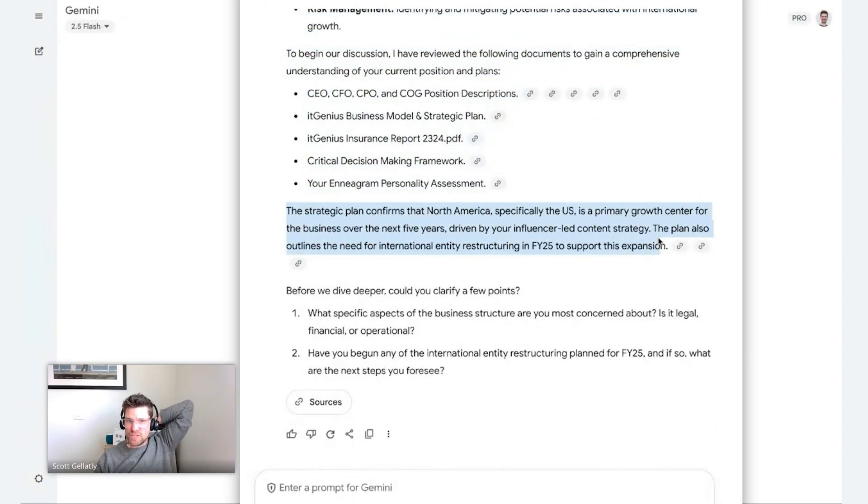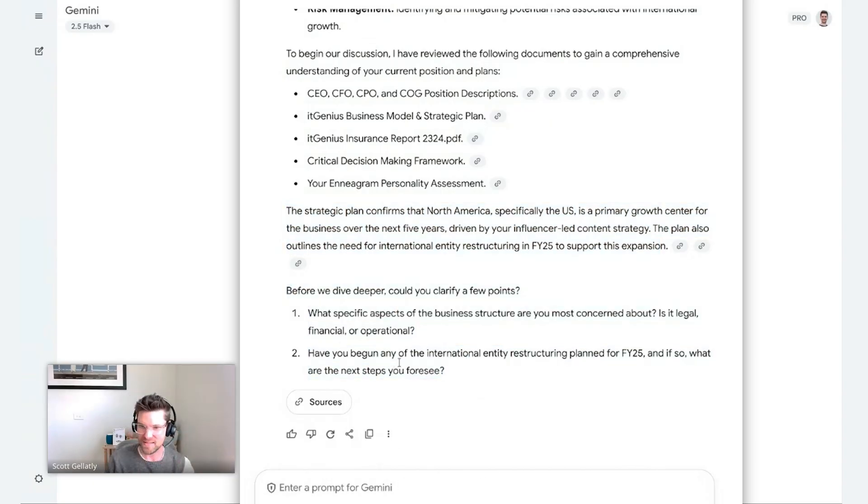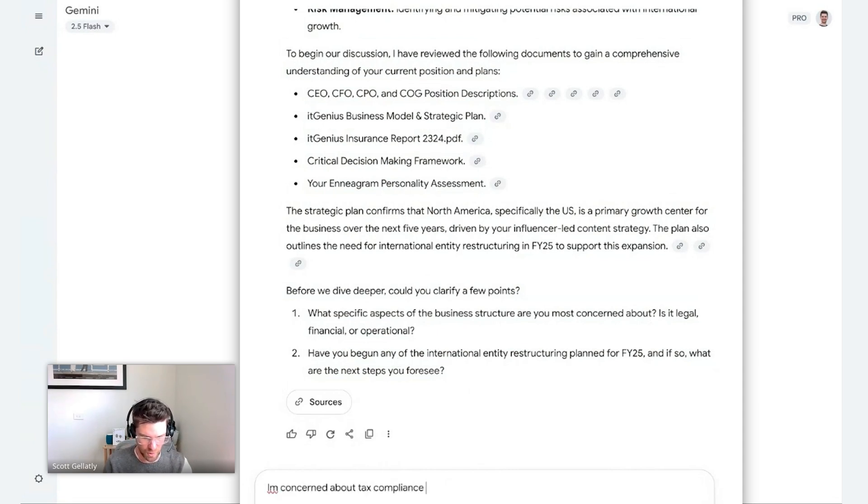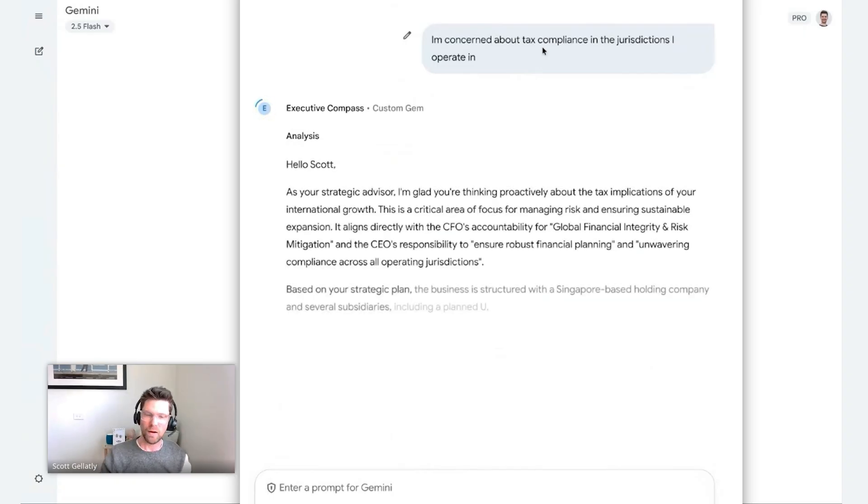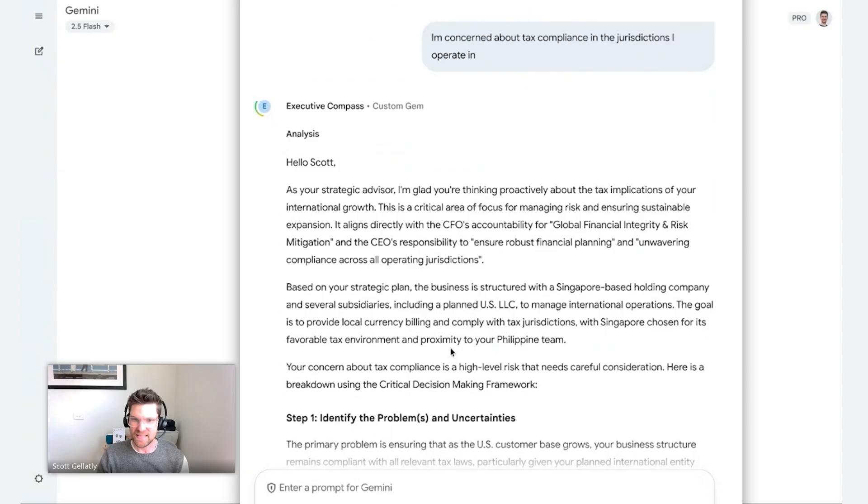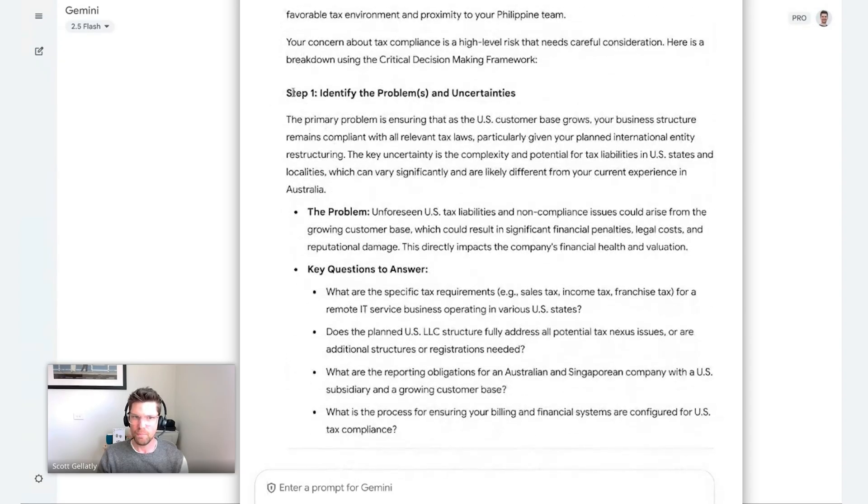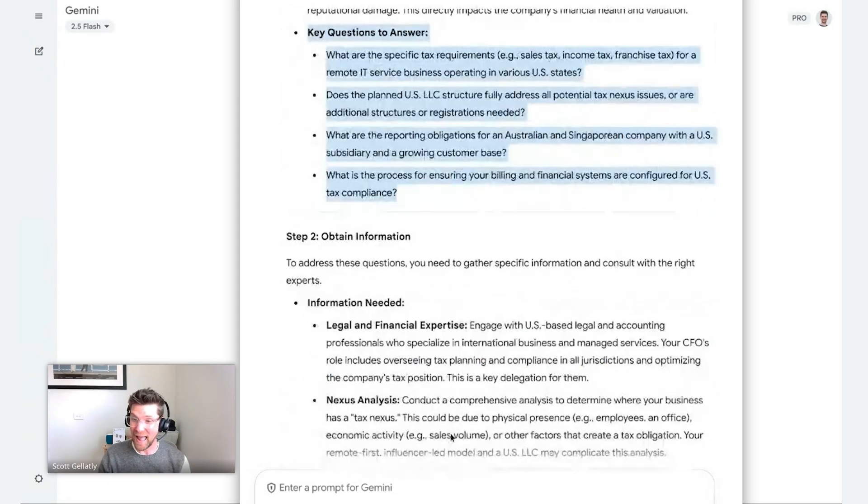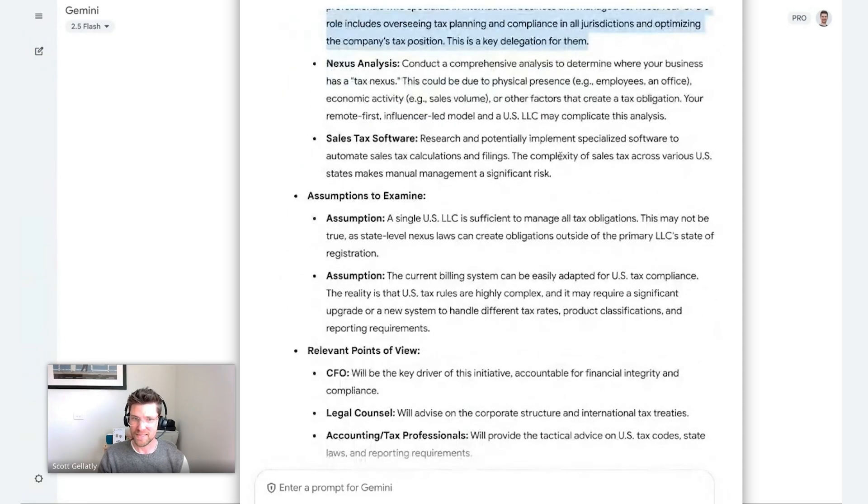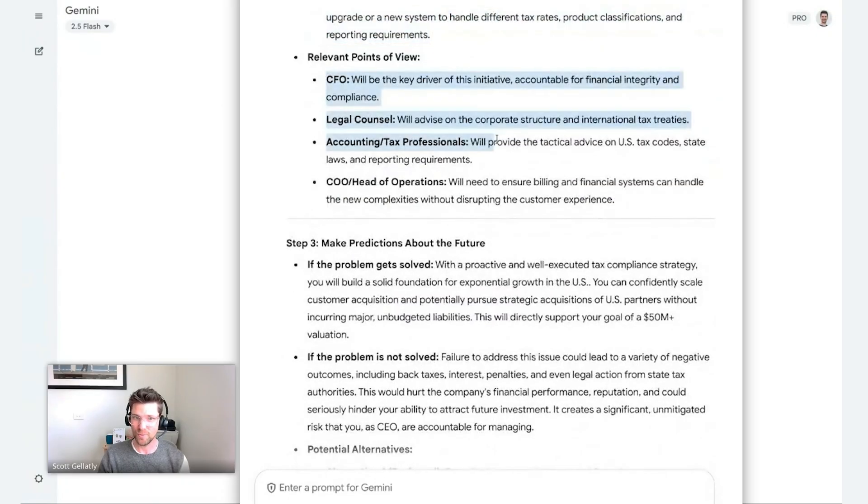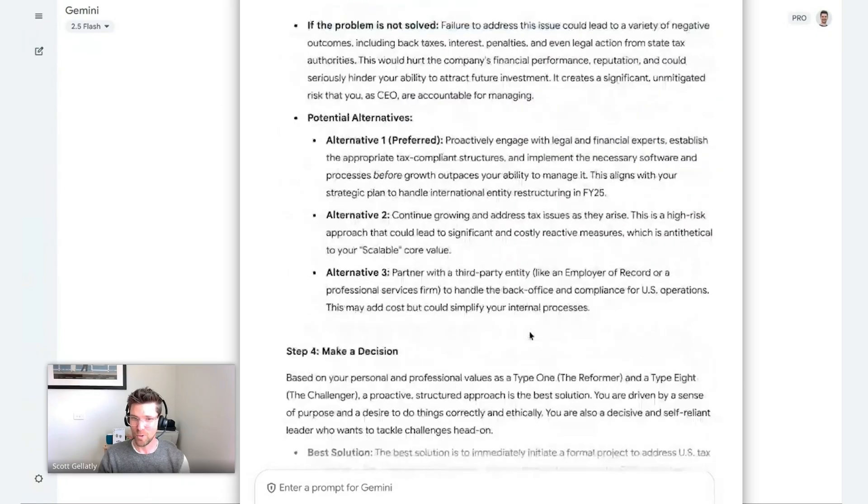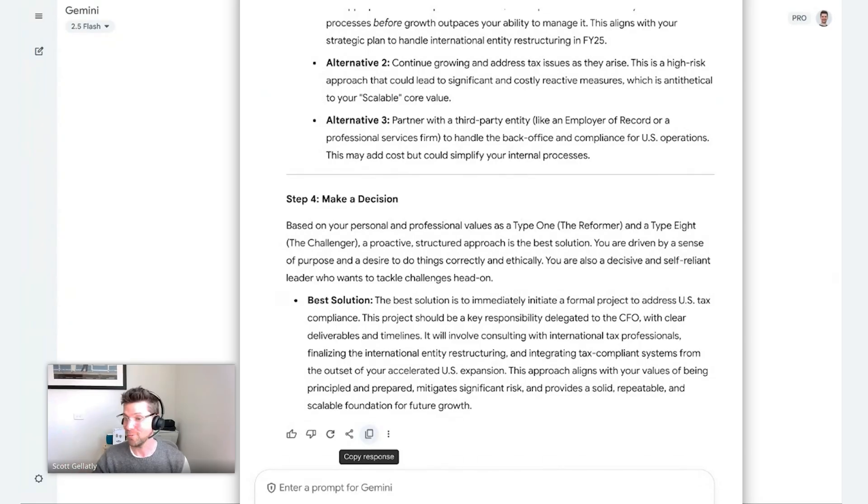It's let me know that it's reviewed all of my documents. It's even said that your strategic plan confirms that North America expansion is a priority. But now it said I have some clarifying points. What aspects of the business structure do you see most concerned about? Let's just start with that. And I might say something like, I'm concerned about tax compliance in the jurisdictions I operate in. So this has now come back with some advice and it's given me some step-by-step points based on my critical decision framework on what the problems are, the kinds of questions that I need to go and answer, and then what I should do next. I need to go and obtain information from these people. I should do a nexus analysis. I've got some assumptions that I need to examine and different points of view from different team members. And it's more or less given me a game plan here. If I really want to, I can go copy response, go dump this in a document somewhere and there's my strategic plan or my project brief or whatever I like.